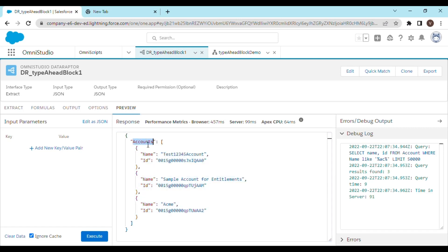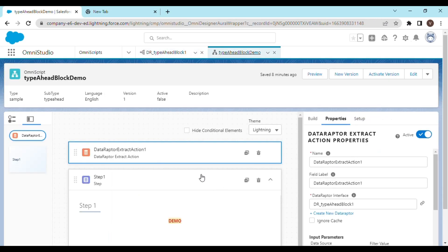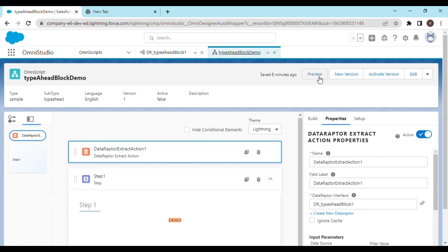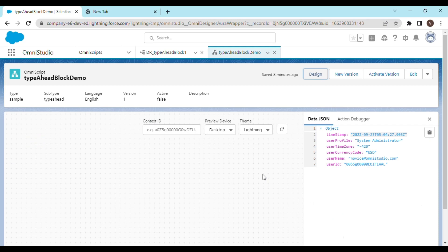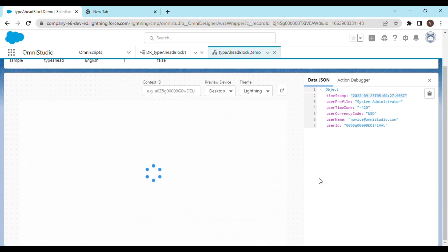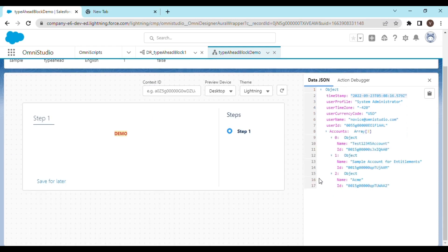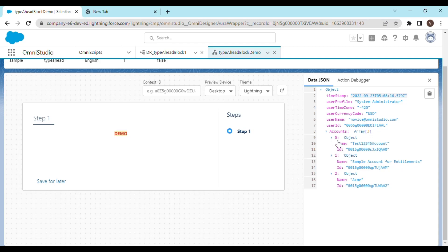Now this accounts can have multiple records which can be accessed using accounts[0], accounts[1], and accounts[2]. Let's see this in action in the OmniScript. Let's preview it once more. There you go. Now you can see that accounts is an object which is an array of three items. The first one has these values, the second one has these values, and the third one has these values.